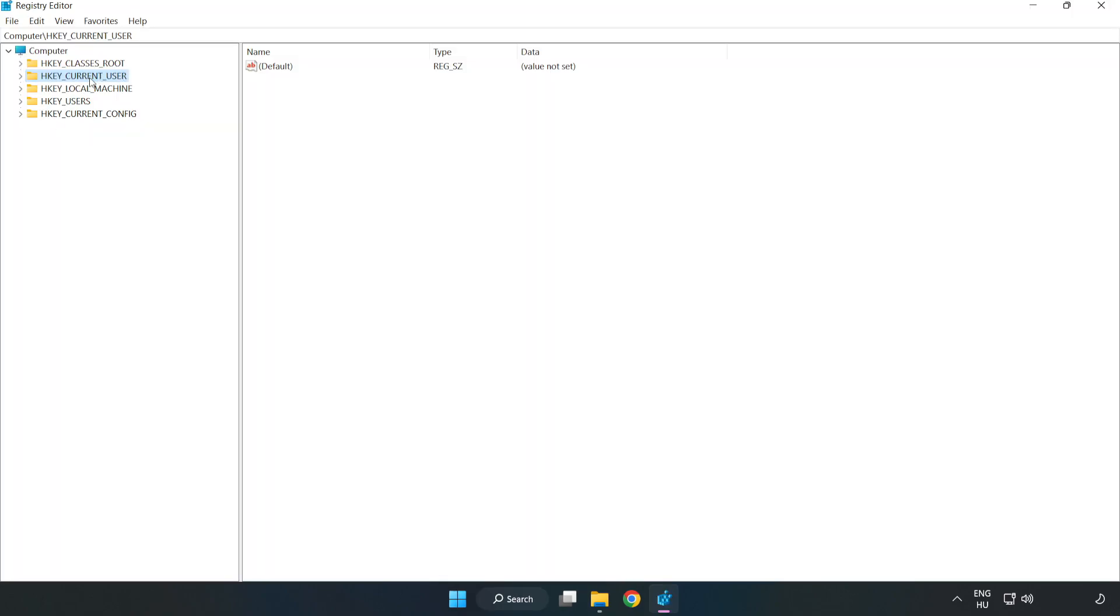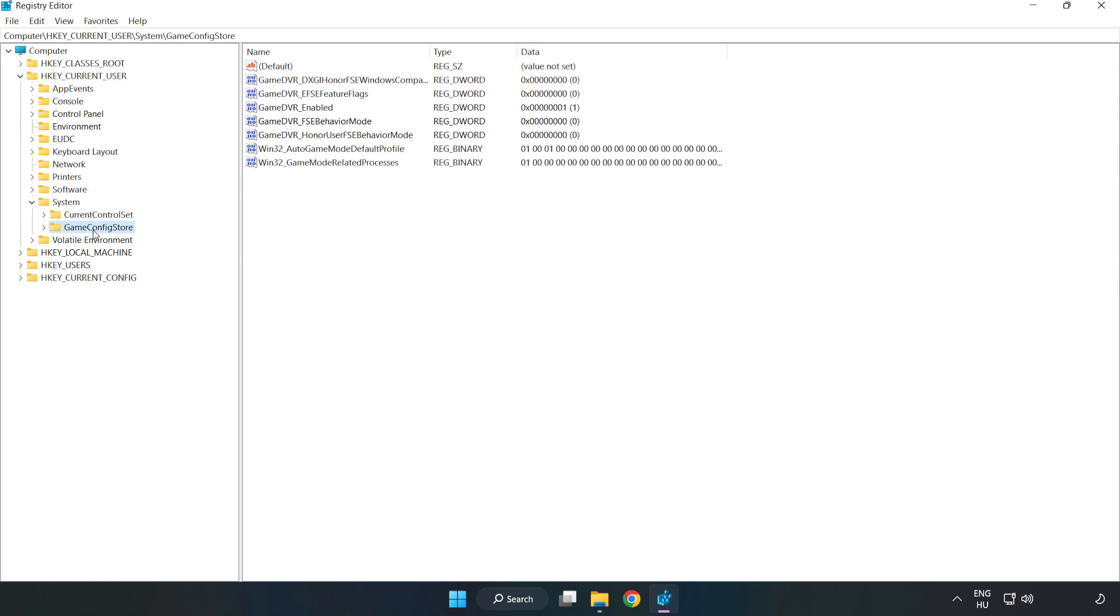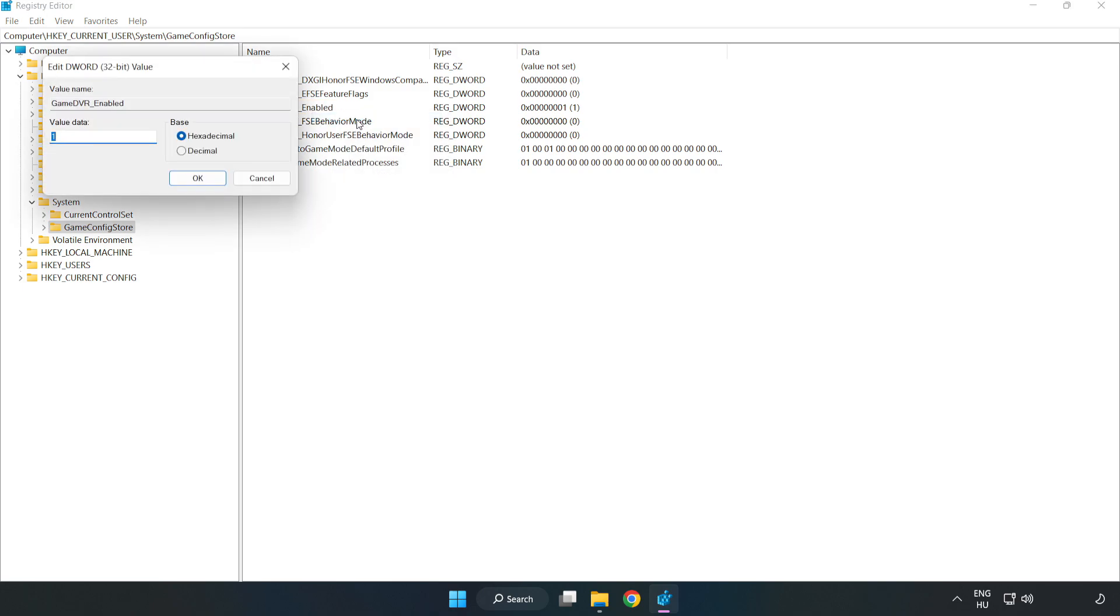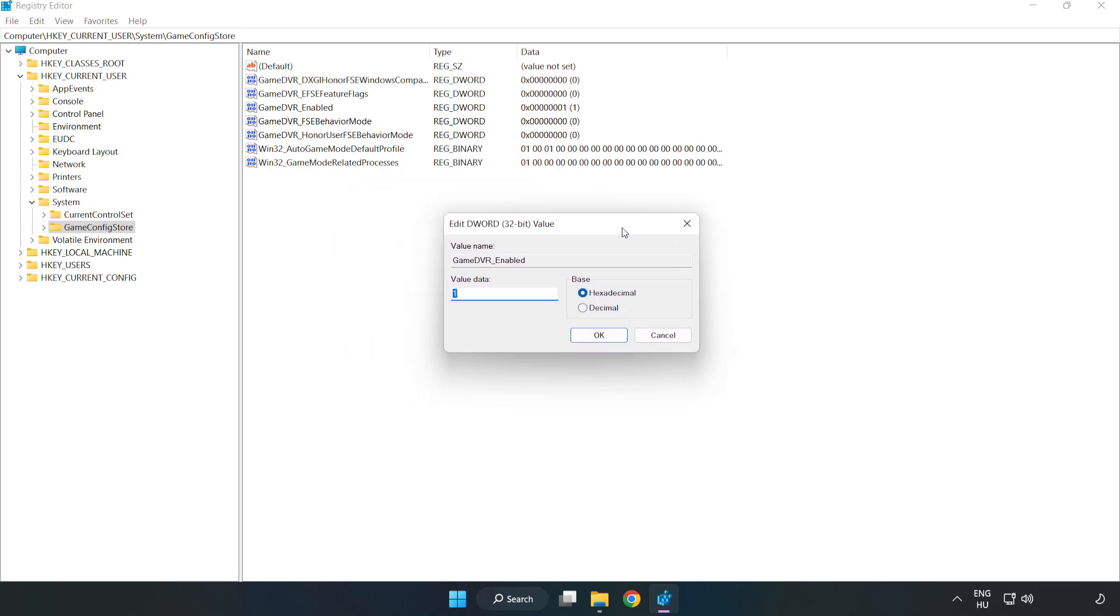Navigate to HKEY Current User, System, Game Config Store. Right-click Game DVR Enabled and click Modify. Type 0 and click OK.